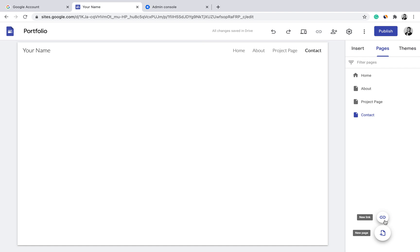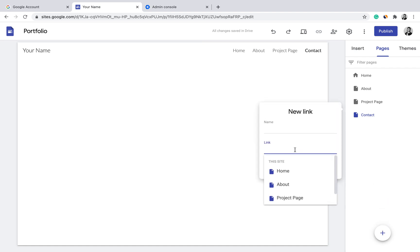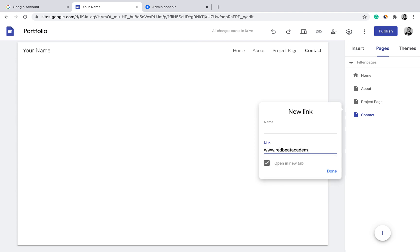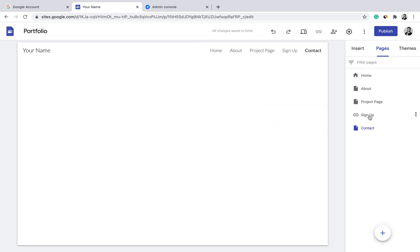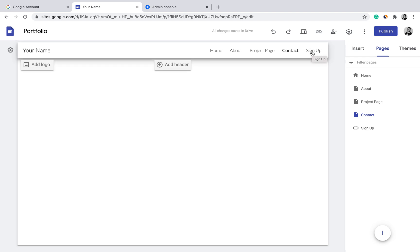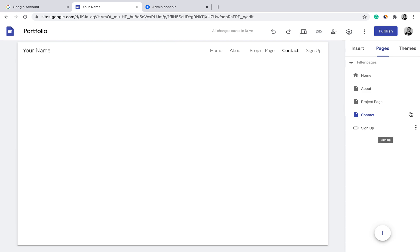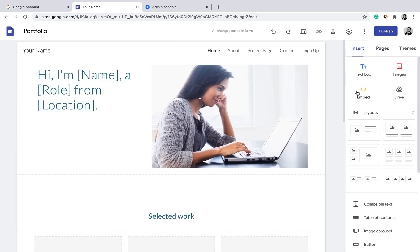To add a link in the menu, use New Link. For example, if I want to direct users to a course I conducted with Rabbit Academy, I add a new link, put in the URL for the Rabbit Academy site, and name it 'Sign Up.' You can see the Sign Up button instantly appears in the top menu, and clicking it will direct users to the Rabbit Academy website.